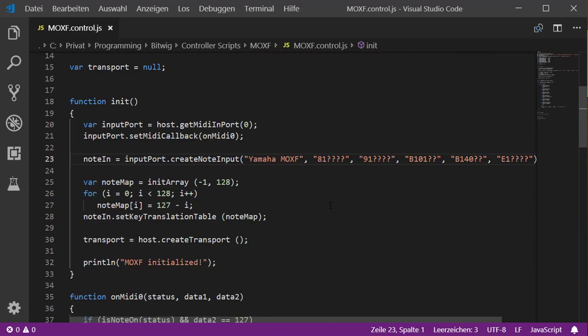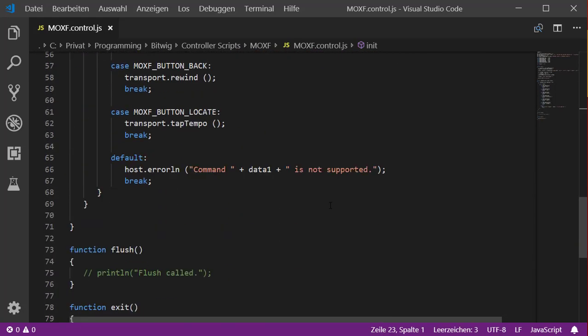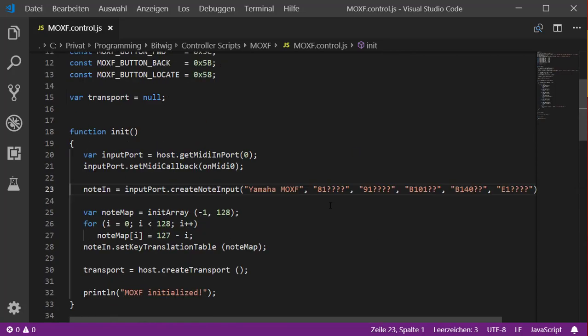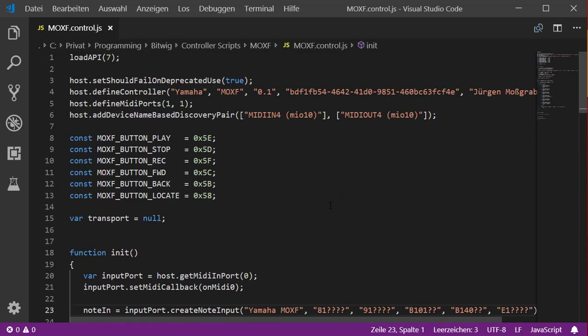Looking at the code, it's already getting pretty complicated and long. You should always organize your code. Not many people know this, but JavaScript is a very powerful object-oriented language — you can program very cleanly. The main problem with the language is it doesn't force you to do object-oriented programming, but I'll show you how you can do that.